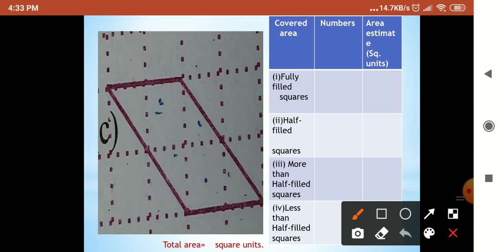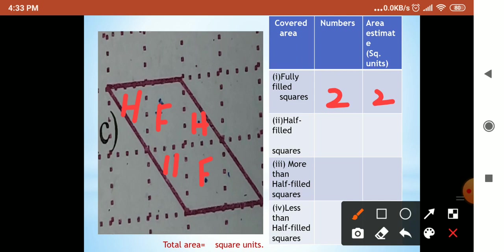Which was fully filled? This unit also fully covered. How many? Two units were fully covered, so area covered is two. Half filled — I'm placing H here, here, here, and here. Totally four. This half and this half will become one, and this half and this half will become one. So the answer is four square units.